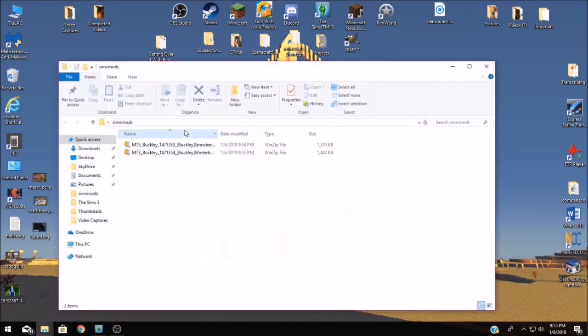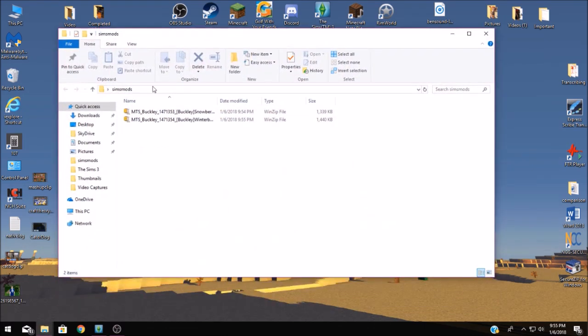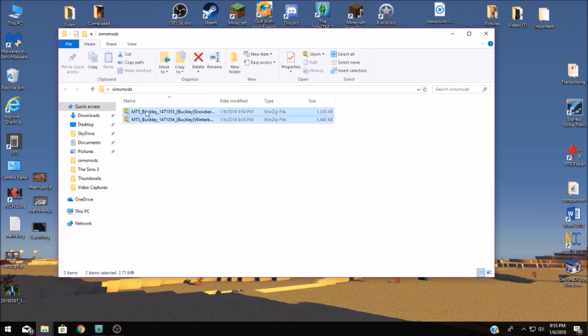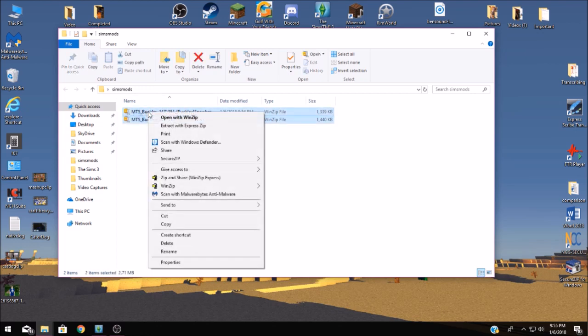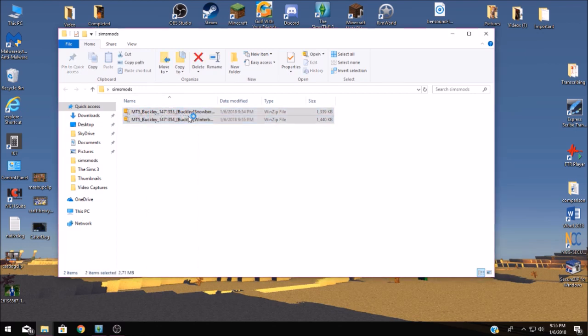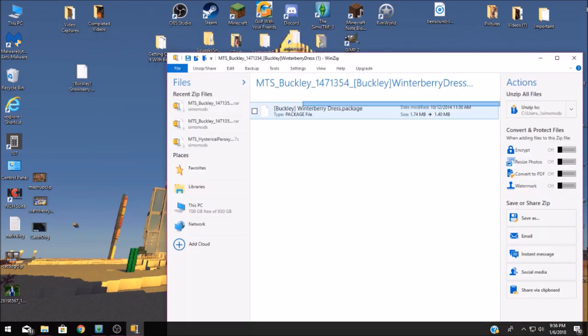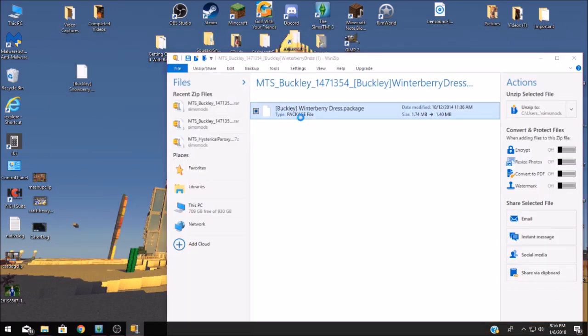We're going to open this folder. Now these are zip files so you're going to have to open them with a program like WinZip or 7-Zip whatever you have on your computer. Once you've unzipped your files you're going to want to put those in a place that you can find very easily.